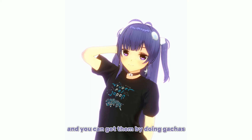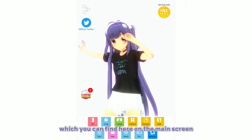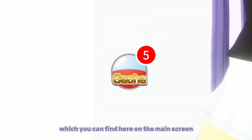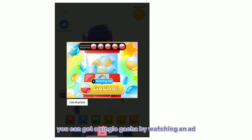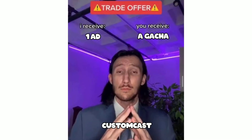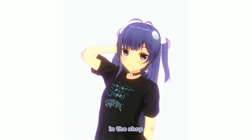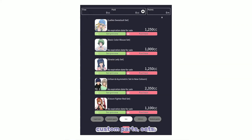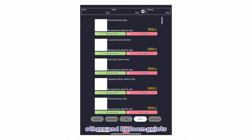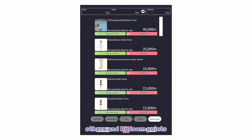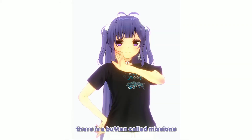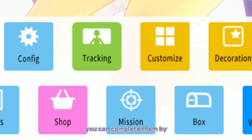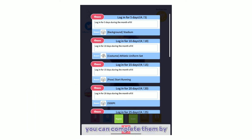PT, on the other hand, is free to get — you can earn it by doing gachas, which you can find on the main screen. You can get a single gacha by watching an ad. In the Shop, you can spend Cast Coins on custom parts, sets, and other items, and also redeem points.